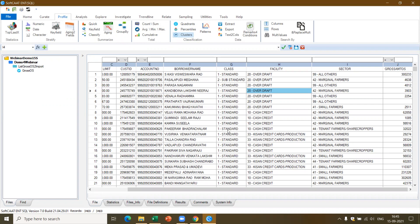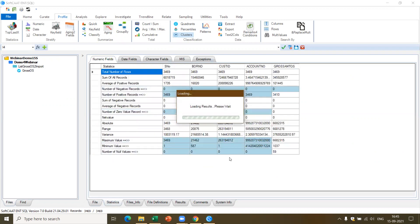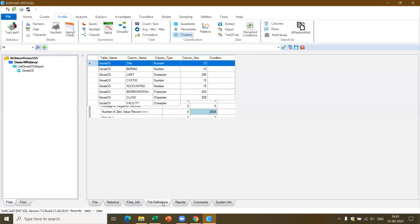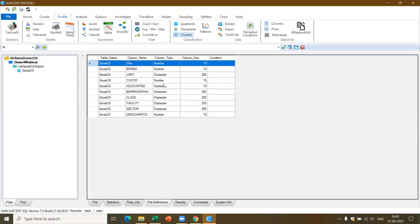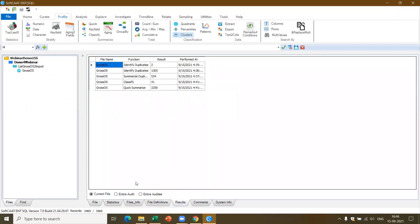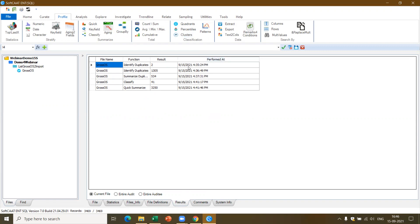Now let me look at the statistics. I can get a macro perspective of the data by clicking on Statistics — it computes statistics for each type of data and tells you the total number of records, sum, average of positive records — all at one glance. You'll also be able to get the file definition. One important note is that if a field like 'Limit' is showing as character when it should be numeric, I need to go to the version of data and change the format so I can perform numerical analysis. Also, all functions I perform are available under the results — this is auto documentation, which means all tasks are automatically recorded with the time performed and the results obtained.